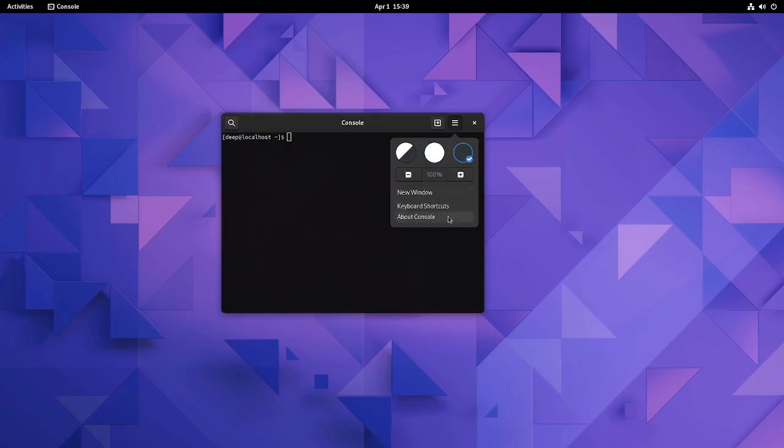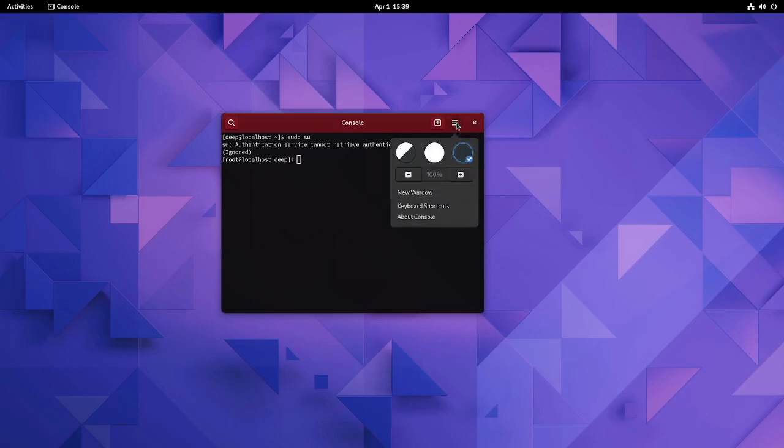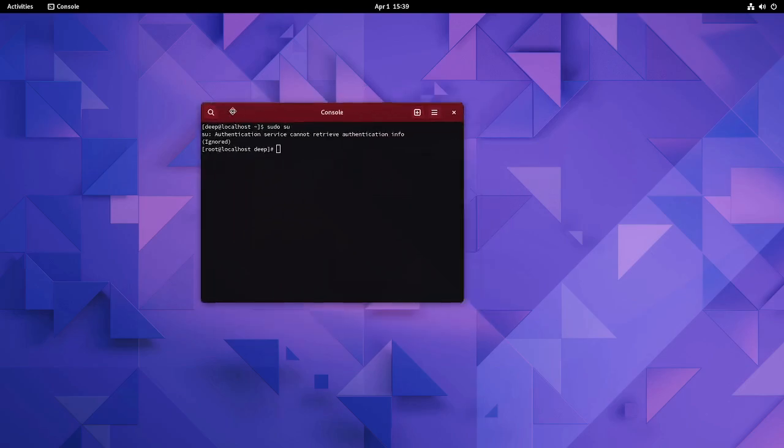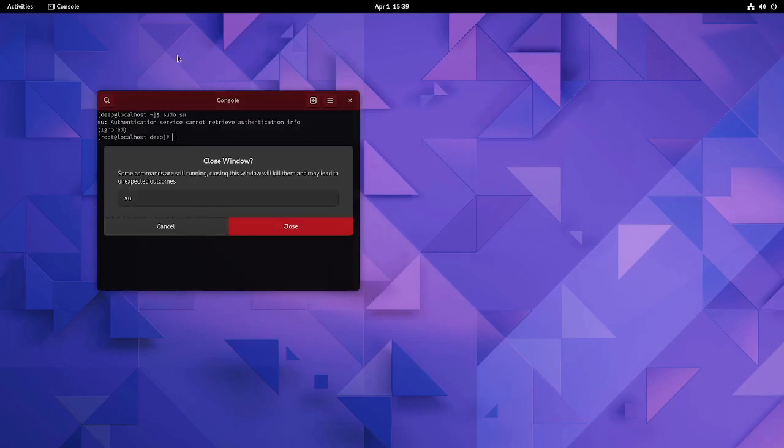The window decoration is responsive to the change in the theme of the app. However, a new feature is that the window decoration turns to bright red when the console is used as a super user to warn the users that it has elevated privileges. This is a very good inclusion I think.